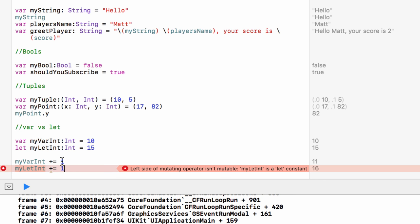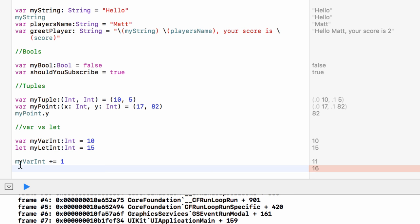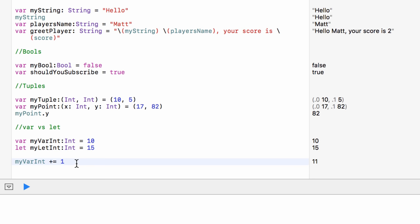We can use let for information we know will never ever change in our apps or games. For example, if we're making a game where a bullet does 10 damage — that amount will never change, so we declare it as a constant with let. Xcode is saying either you want to change it and this should be a var, or you're trying to change something you shouldn't. With let we lock information in and it will not let us change it, but with var we can change it.